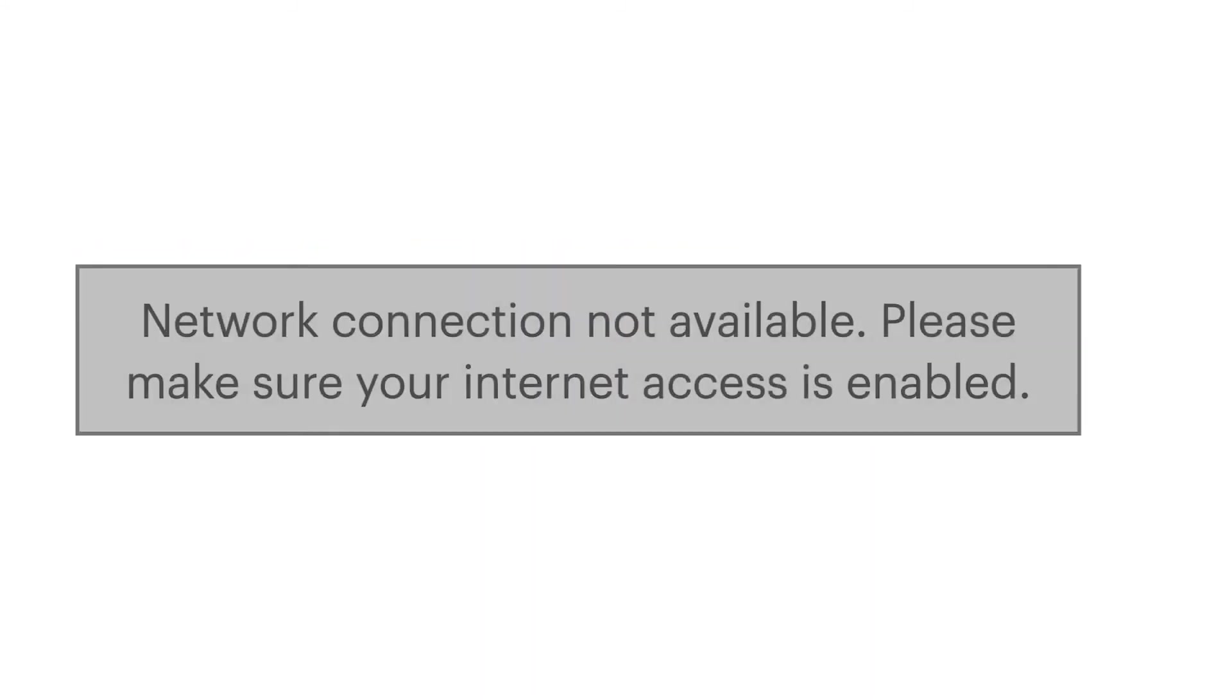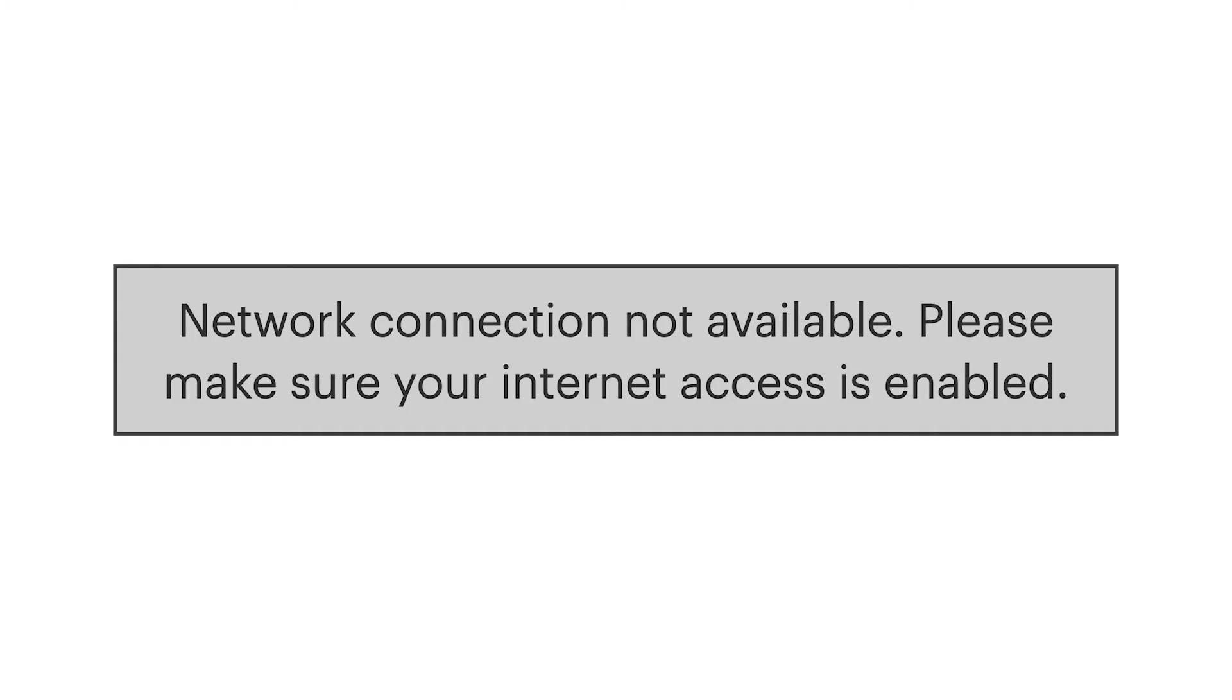If you're having trouble logging in because of the error 'network connection not available', please make sure your internet access is enabled.